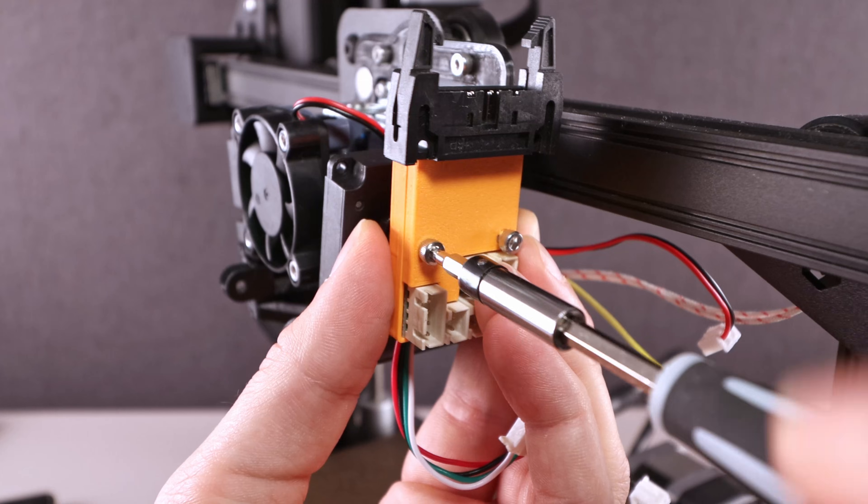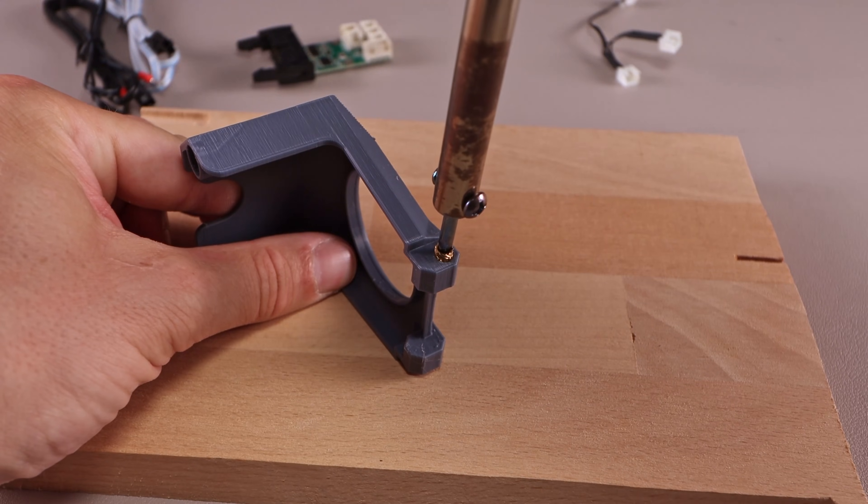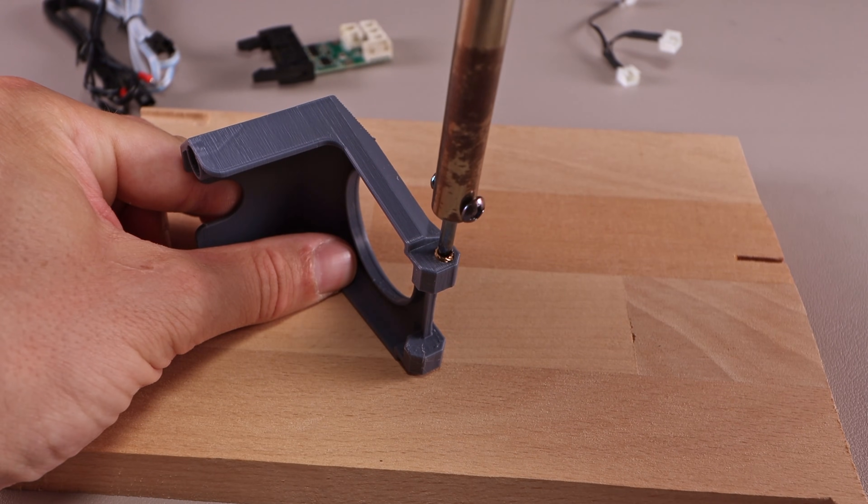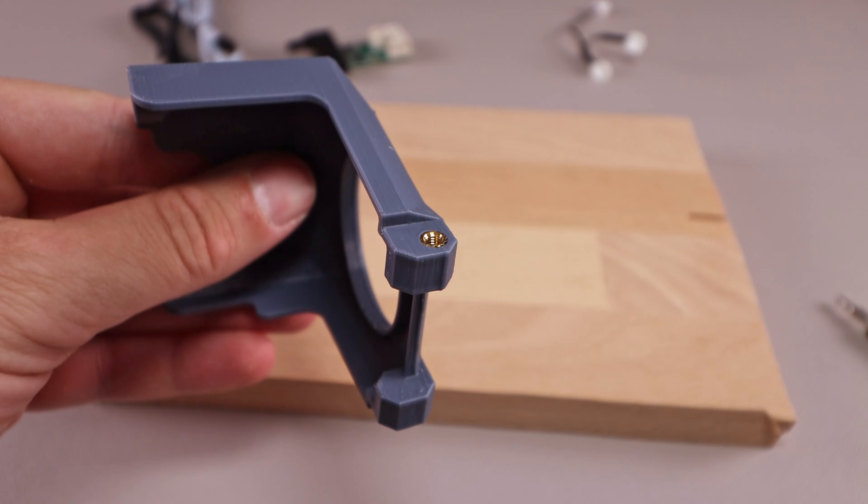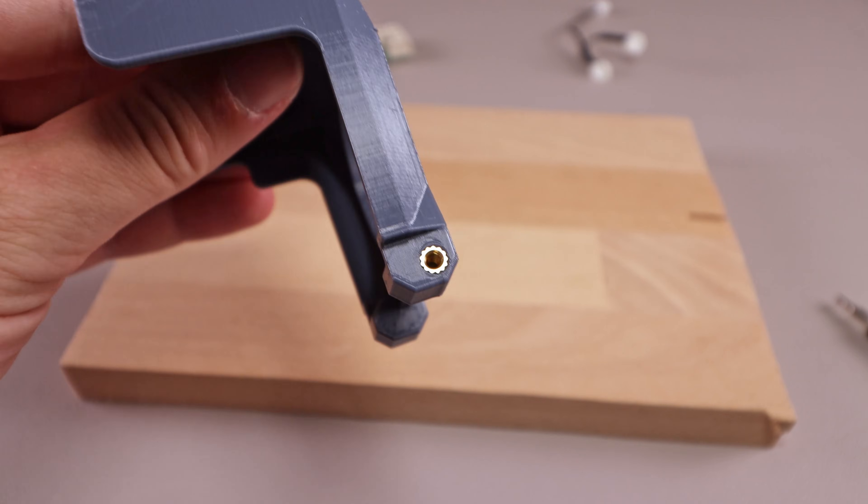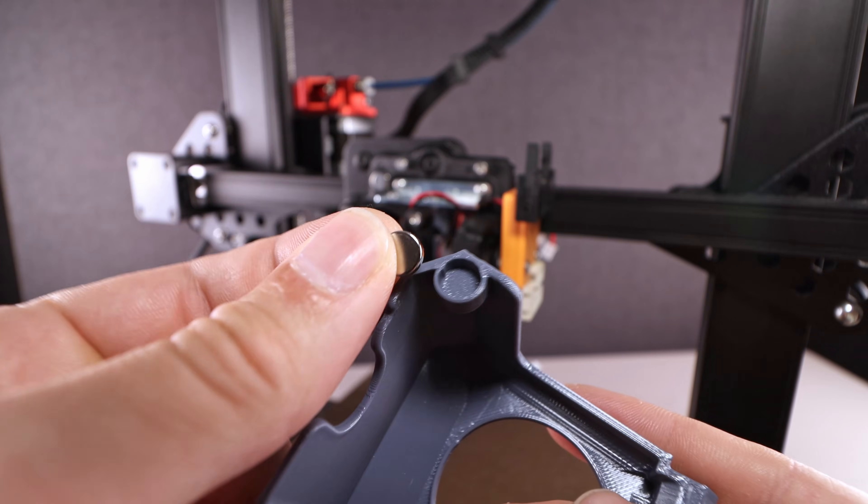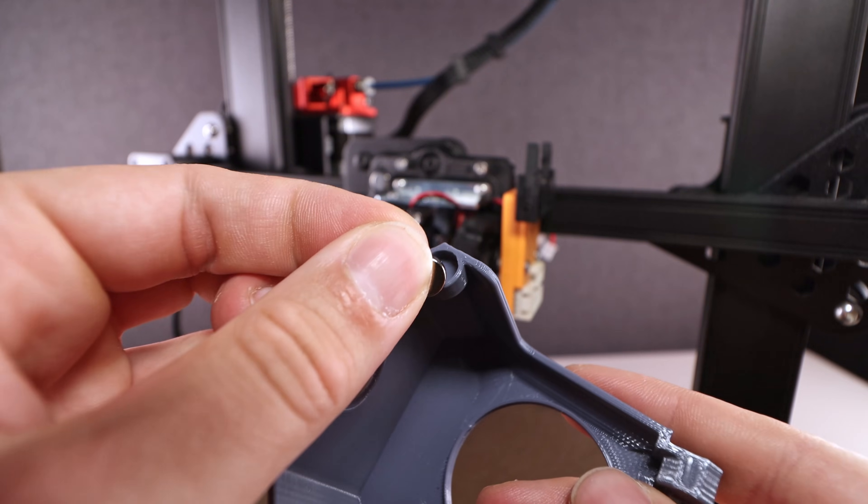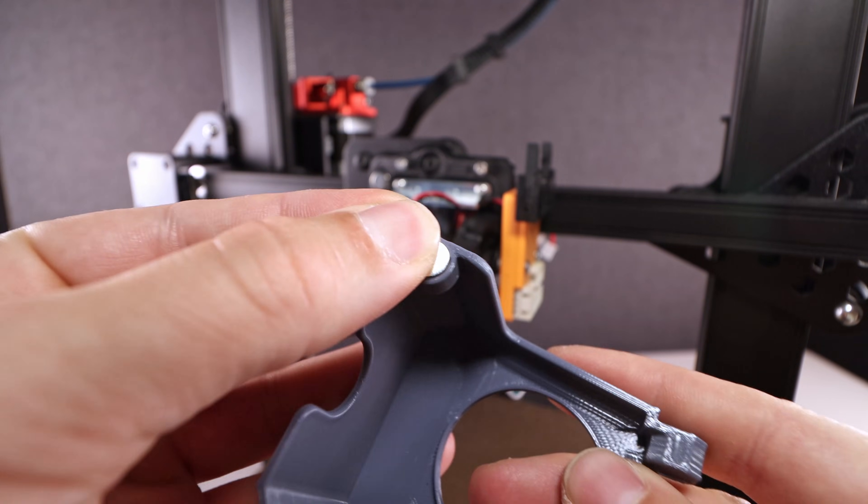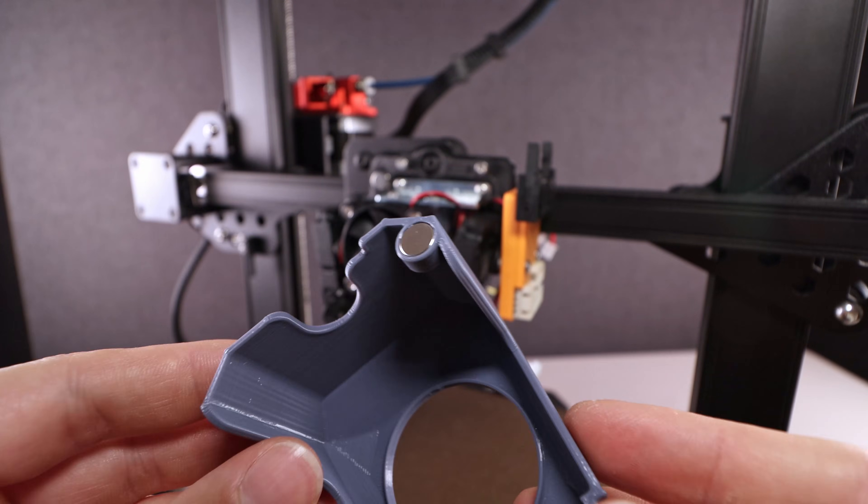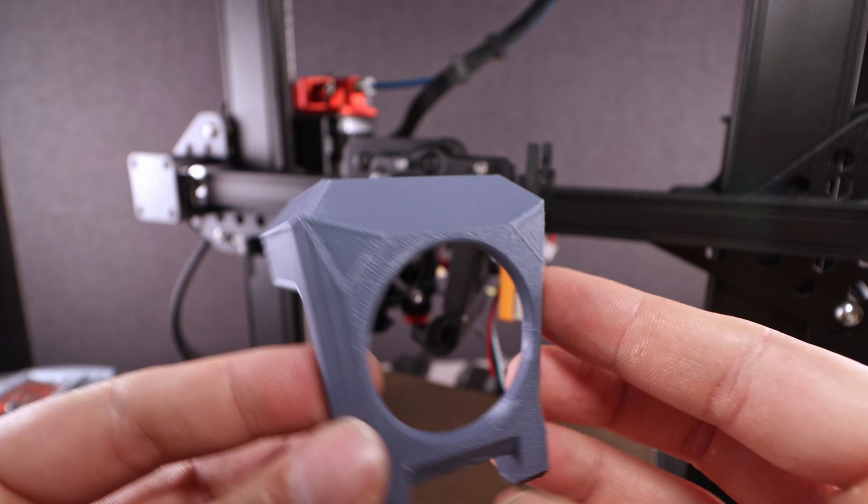What is missing? You're right! The front cover for the hotend. To install it, you need to add two threaded inserts. Remember the magnet from earlier? Here it comes back into play. Simply push a second one into the front cover.